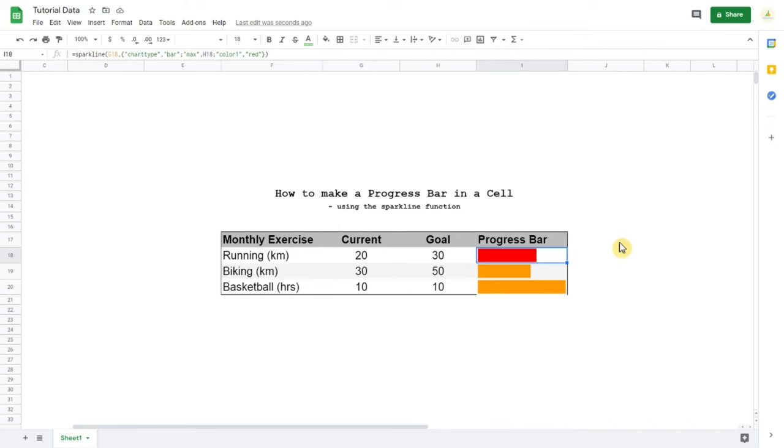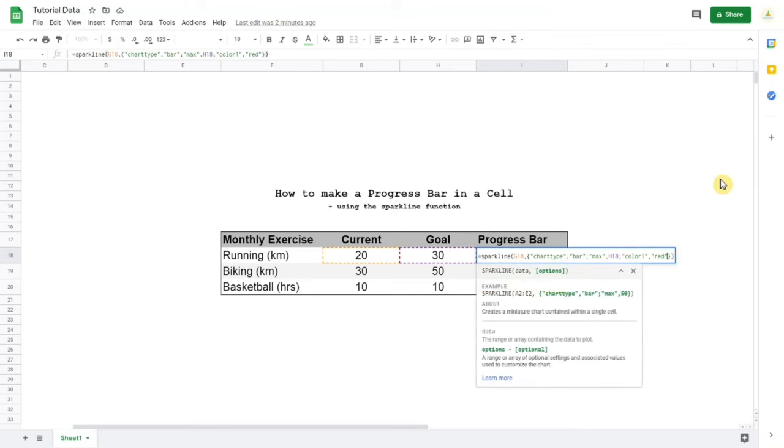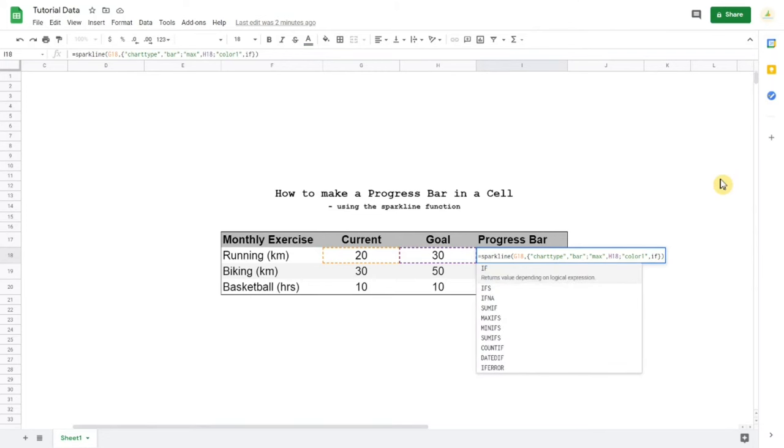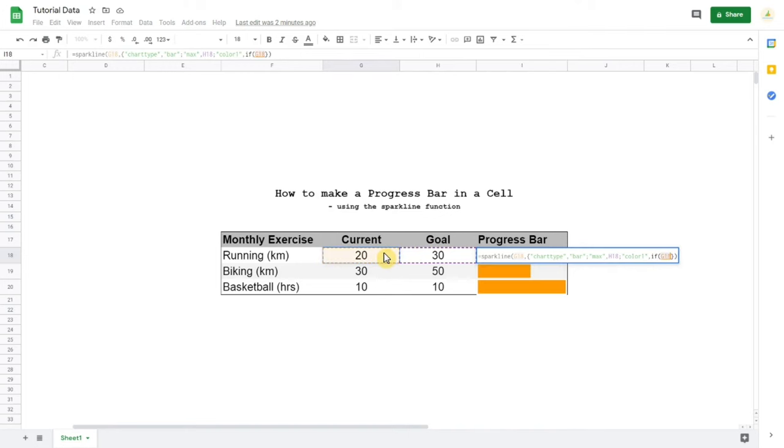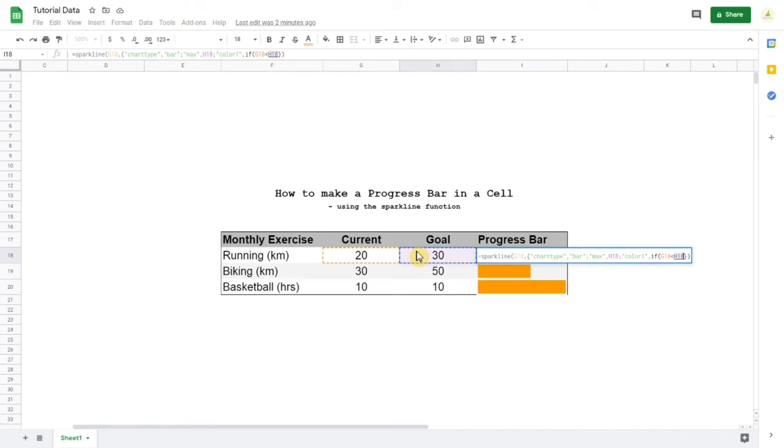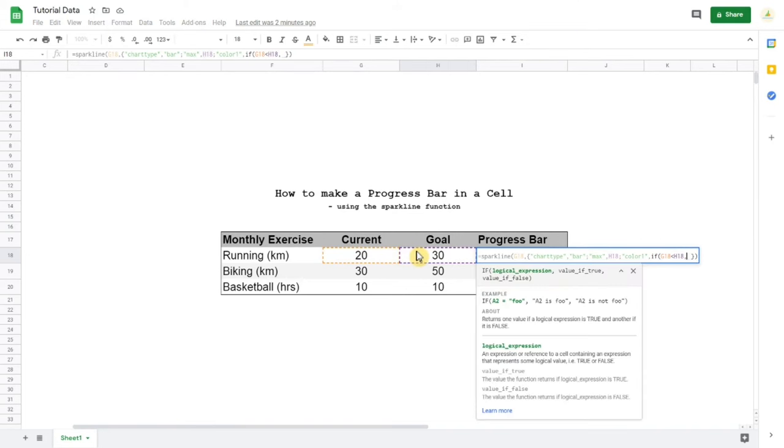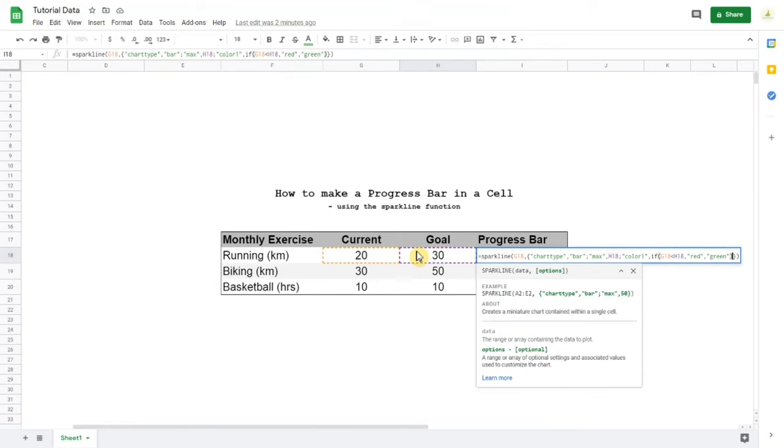The last thing I want to show you is how to have a condition on the color. So let's say you want to have it red if you haven't reached the goal, but make it show green if you already reached the goal. So instead of making the color just red straight up, we put an if statement in here and say if the current status is less than the goal, then we want red, otherwise we want green. Close the bracket.